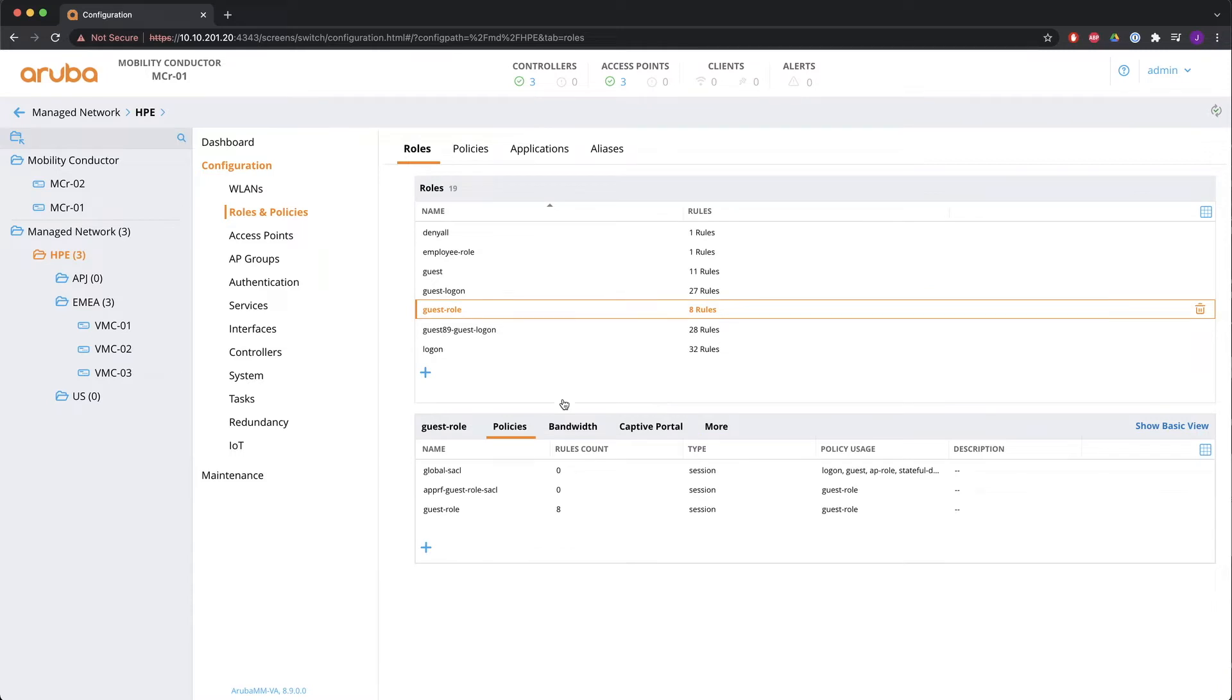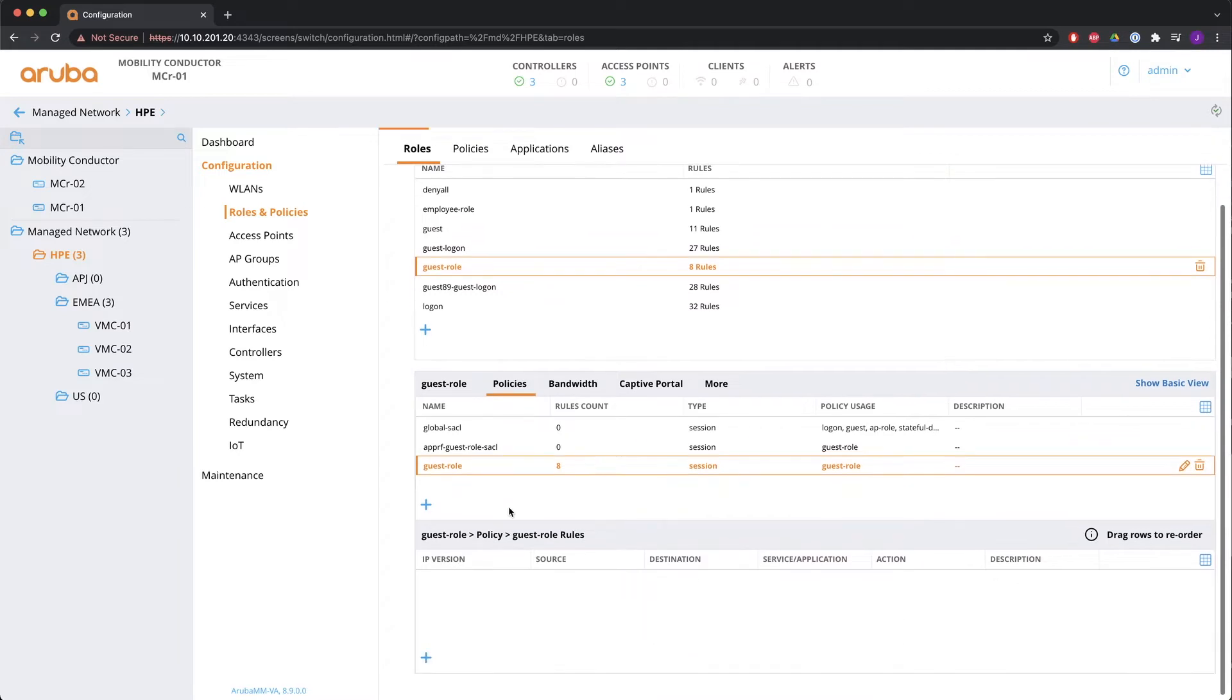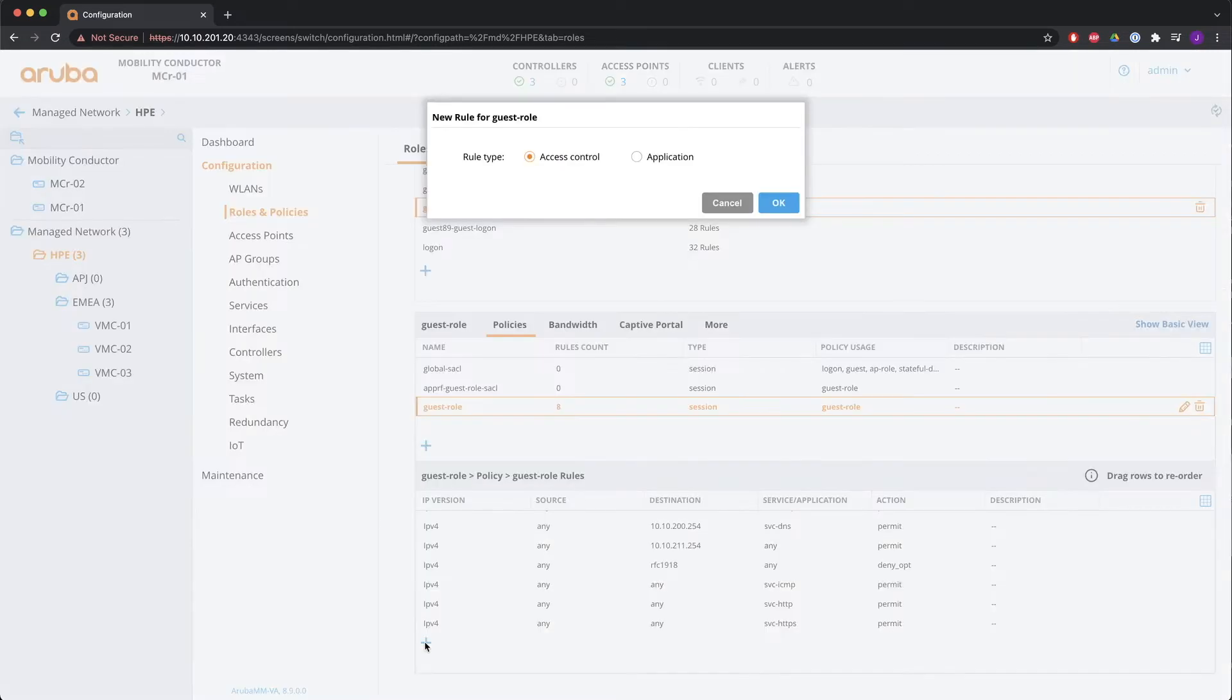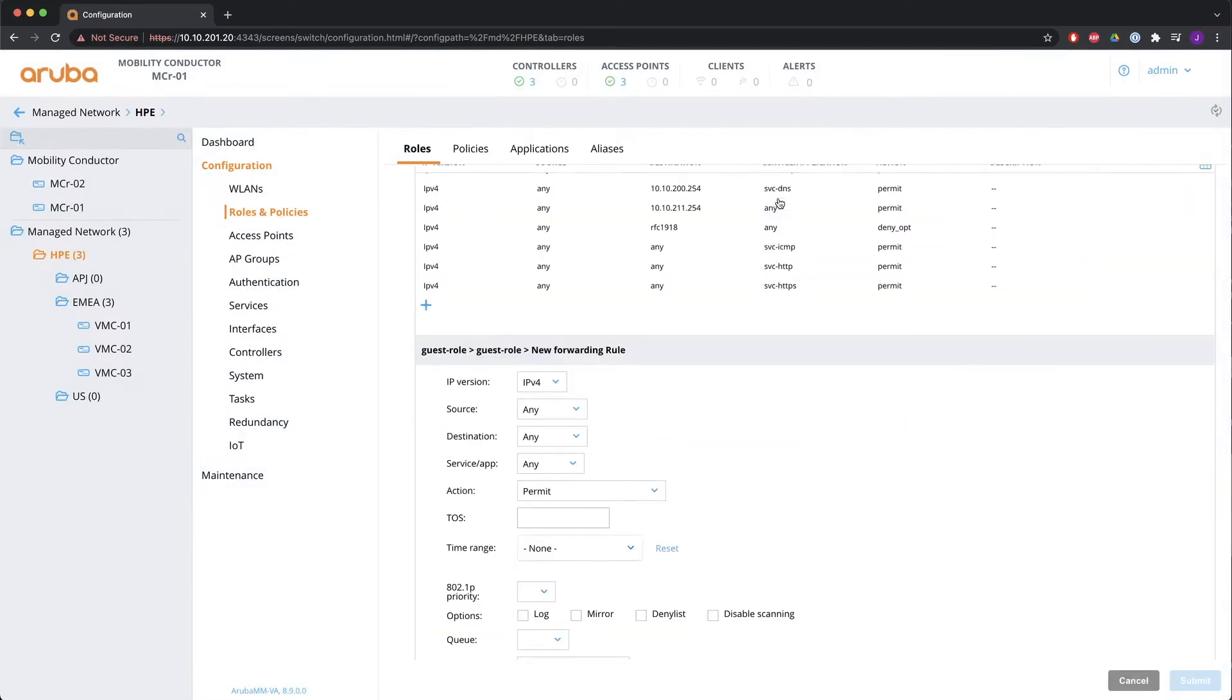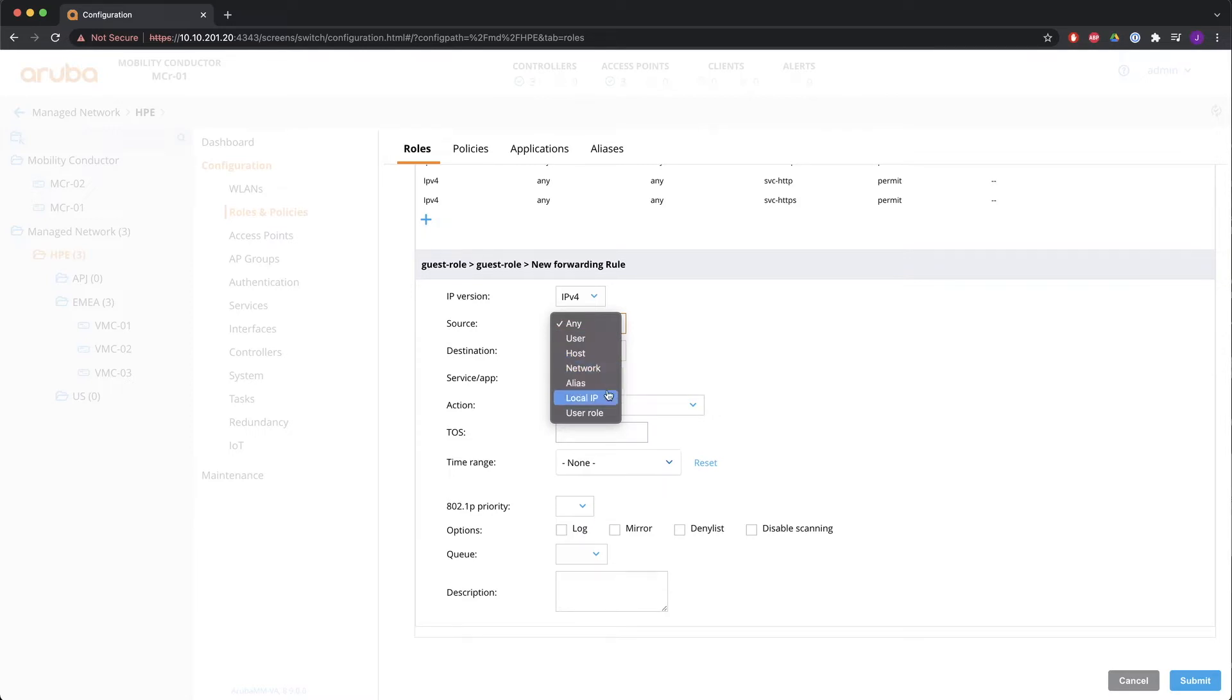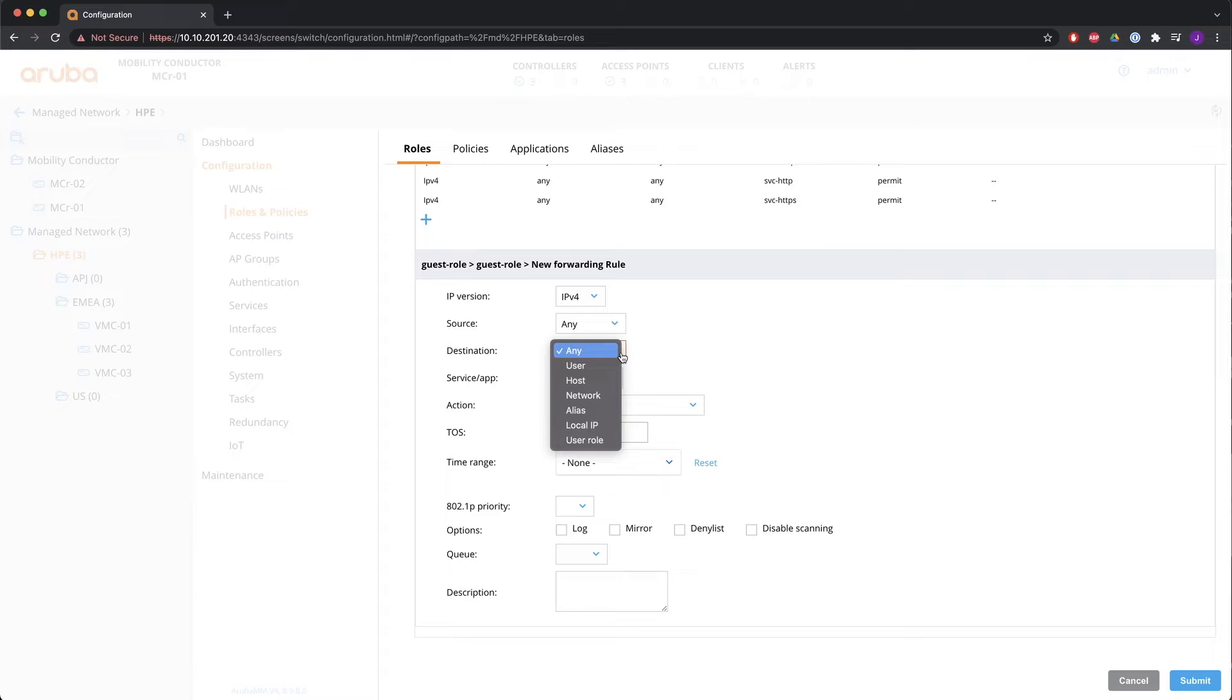So let's see what can be configured in a rule. So you click plus. You take the rule type access control or application. And it's IPv4 or v6. The source is any user host network alias local IP or user role. And the same goes for destination. So what do all these things mean? Any of course is any. User is replaced by the IP address that the Wi-Fi user gets via DHCP. Host is a fixed IP address and host address. Network is a complete subnet. Alias is one of the aliases that you configured under the alias tab. Local IP is replaced with the IP address of the controller.